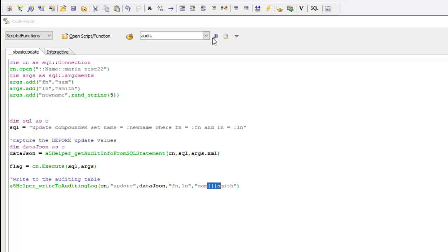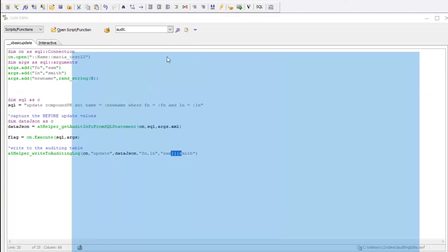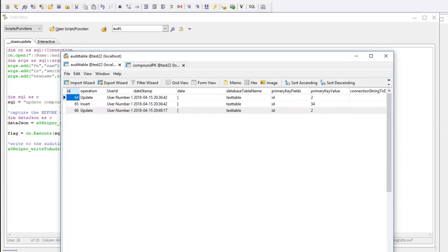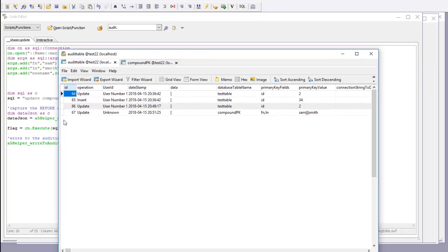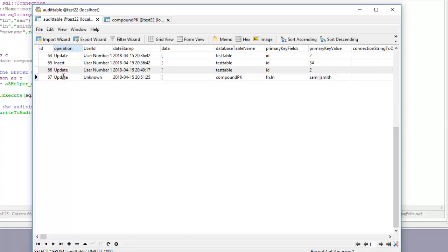Let's go ahead now and run this to perform the update and now let's go over to our audit table and do a refresh. We can see that we got another update. The update was done by an unknown user and that's because we're not using the security framework at the moment.